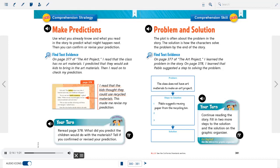Hal said, "I'm curious about your idea. I want to learn why you would use old paper." "So we can save Earth's resources," replied Pablo. "When we use recycled paper, we use natural materials and save trees. We can also use this old string and these wire hangers," added Grace. I read that the kids thought they could use recycled materials — this made me revise my prediction.